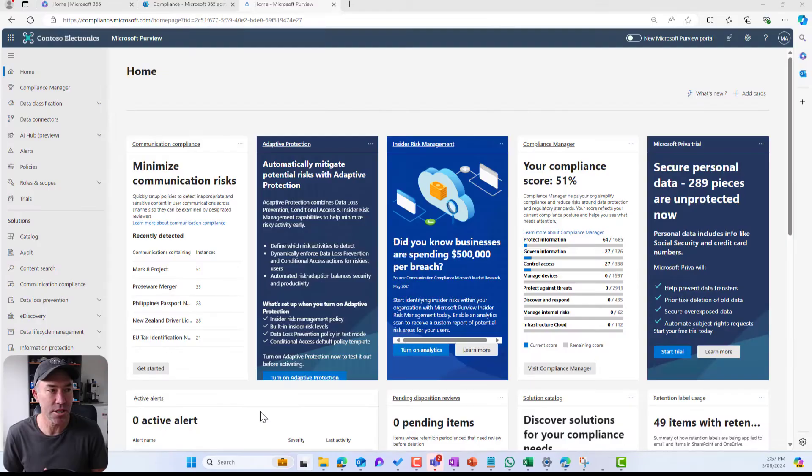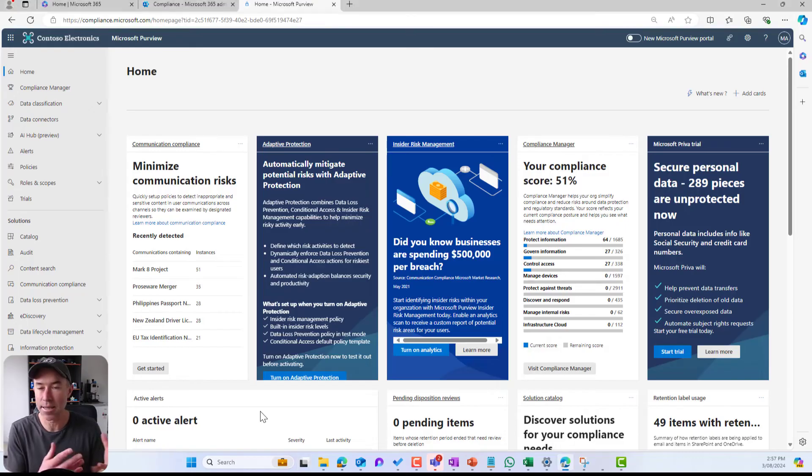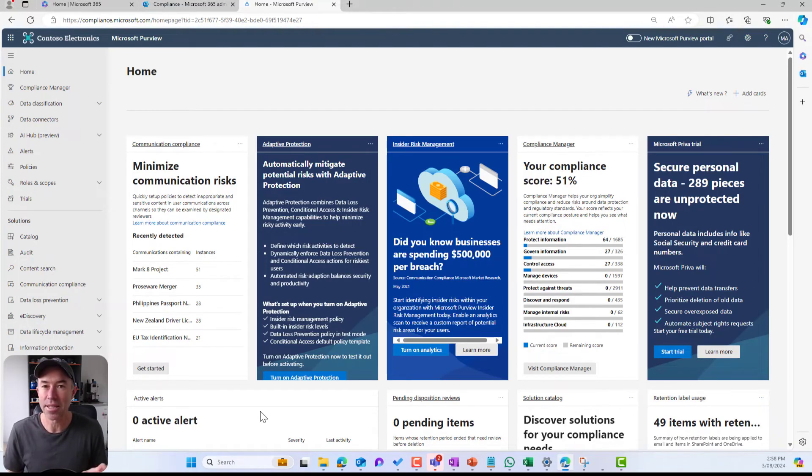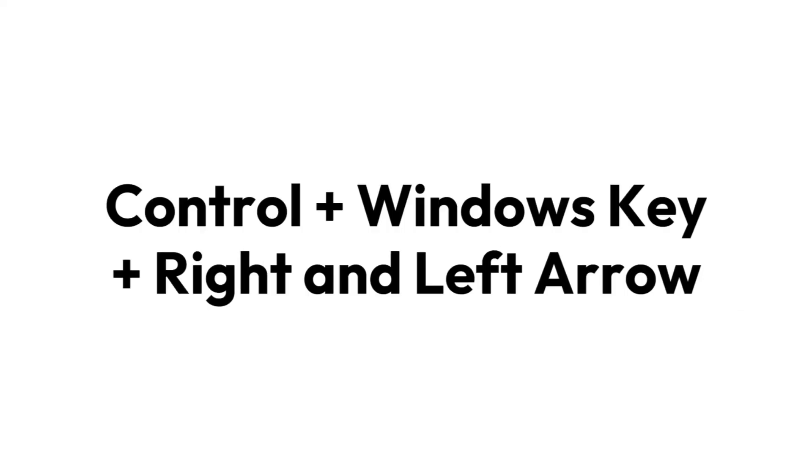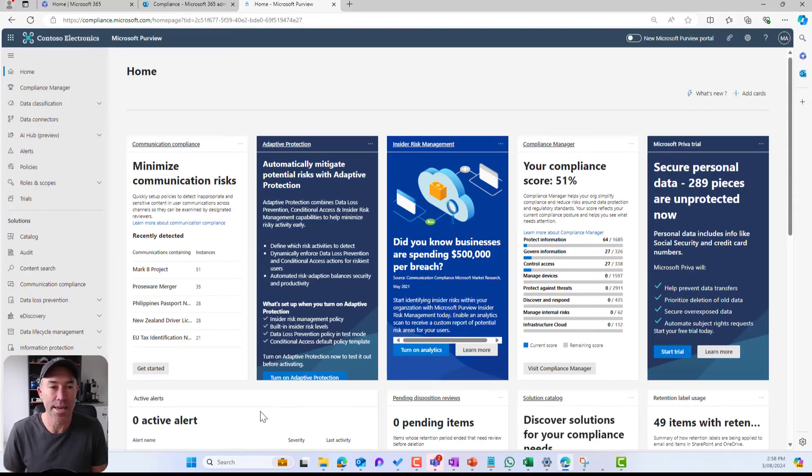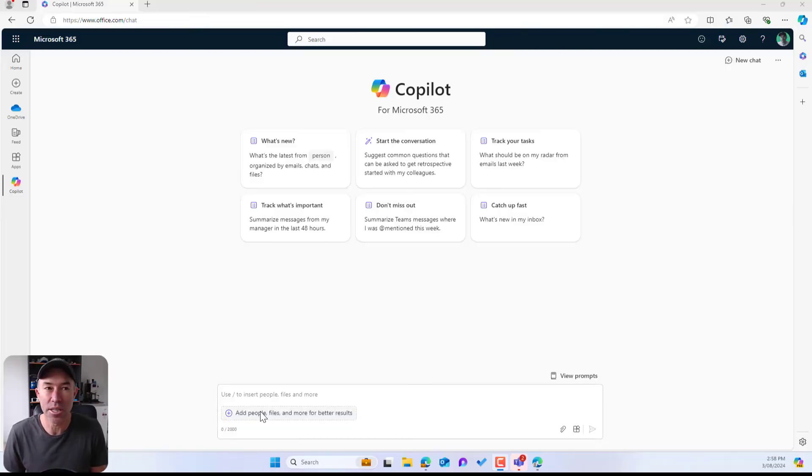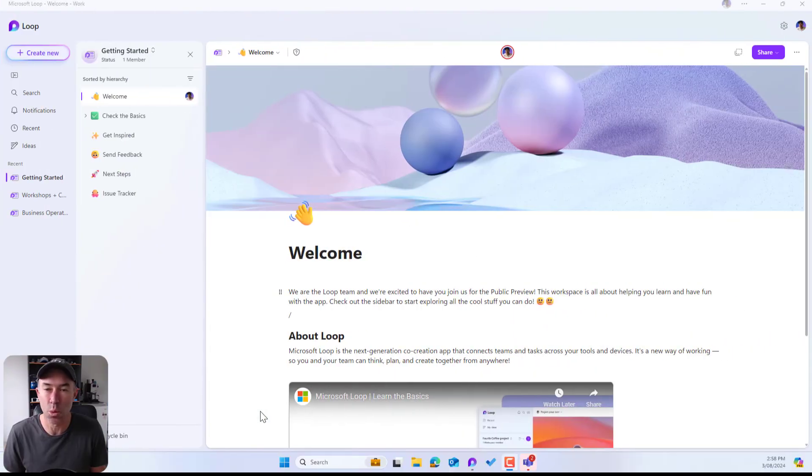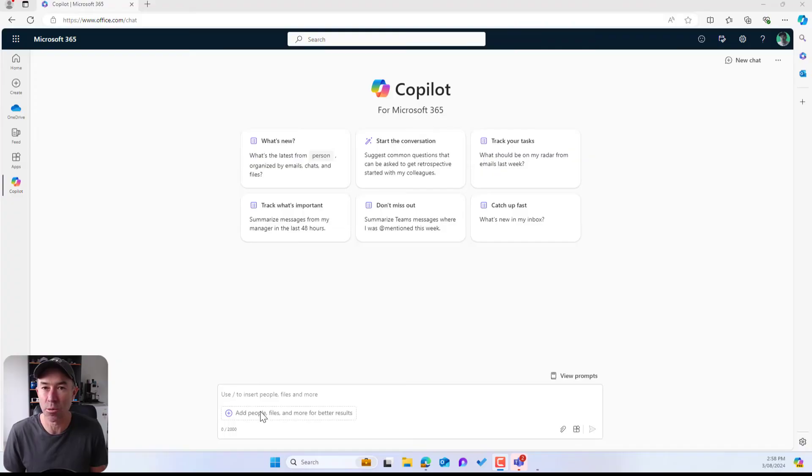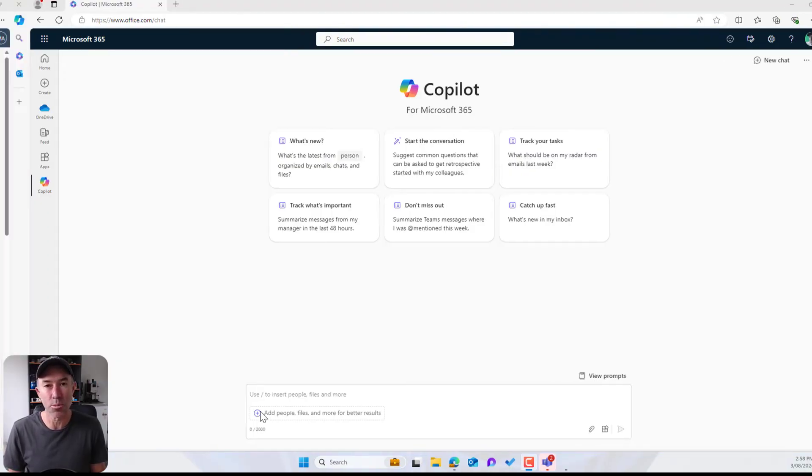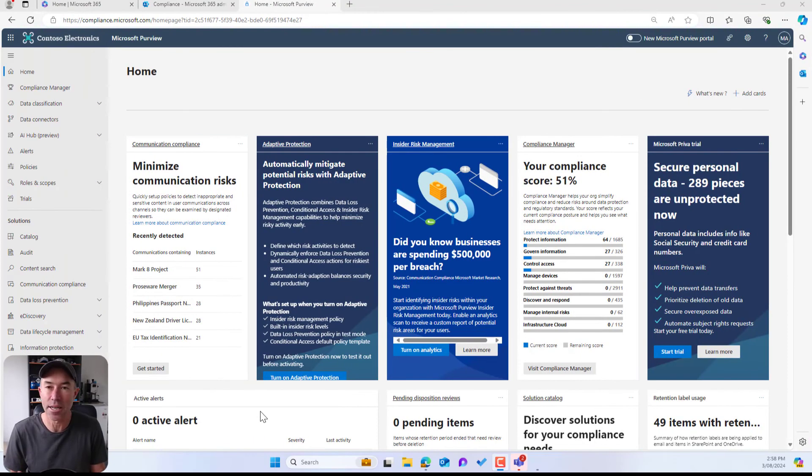So if I jump into desktop one, you can see that brings up this browser. Now there's a little keyboard shortcut here as well, where I can go Control+Windows key and the right arrow, and I can simply switch between each desktop and it's nice and smooth and slick.